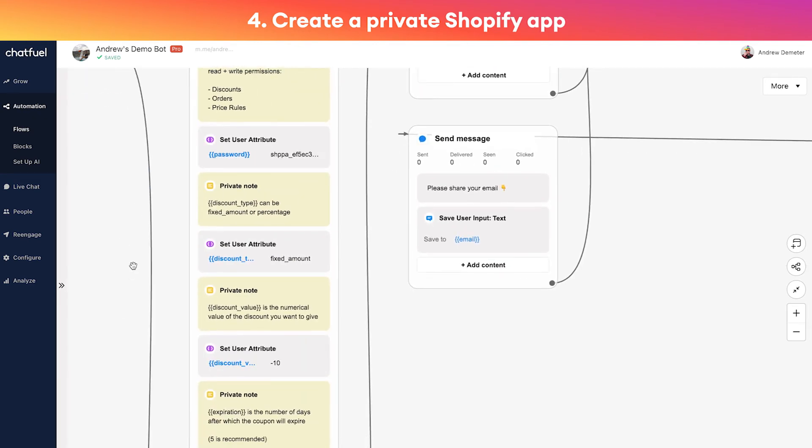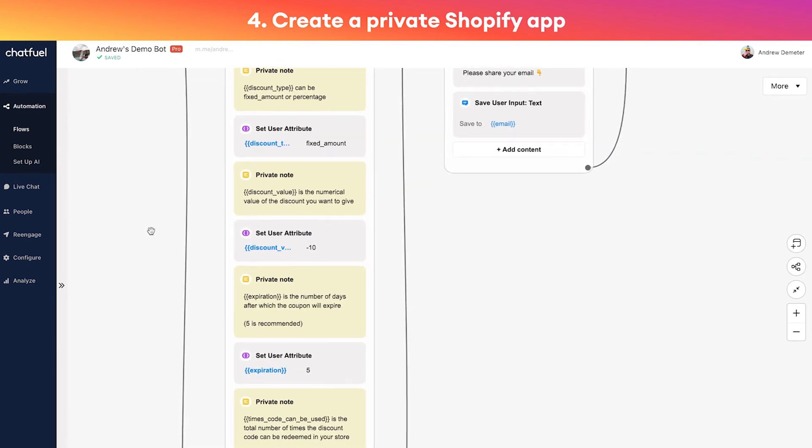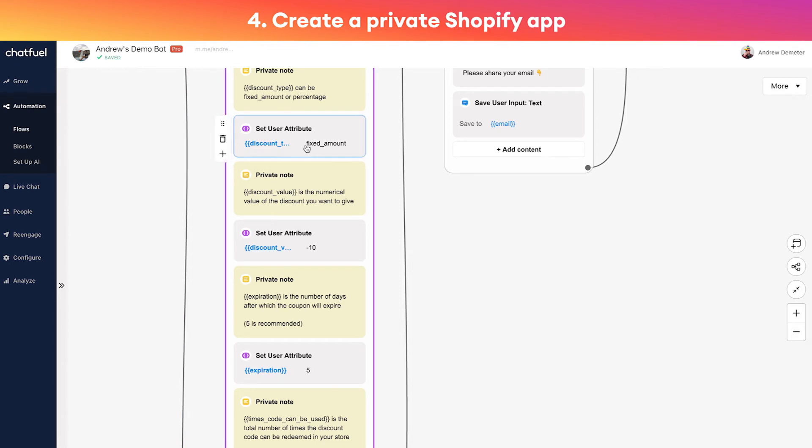Okay, so I'm going to scroll up and even though I said API key, what we actually want is the password here. Don't worry, this isn't your actual Shopify store password. I can click here to show it if I want but I'm not going to. You just click this clipboard here to copy it and then we're going to paste that in here in Chatfuel under the password field.